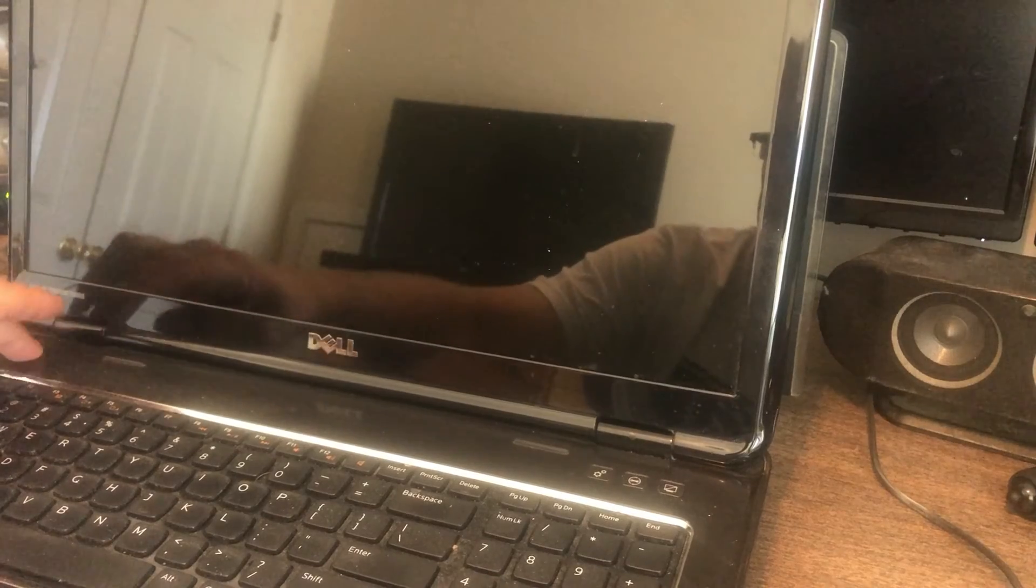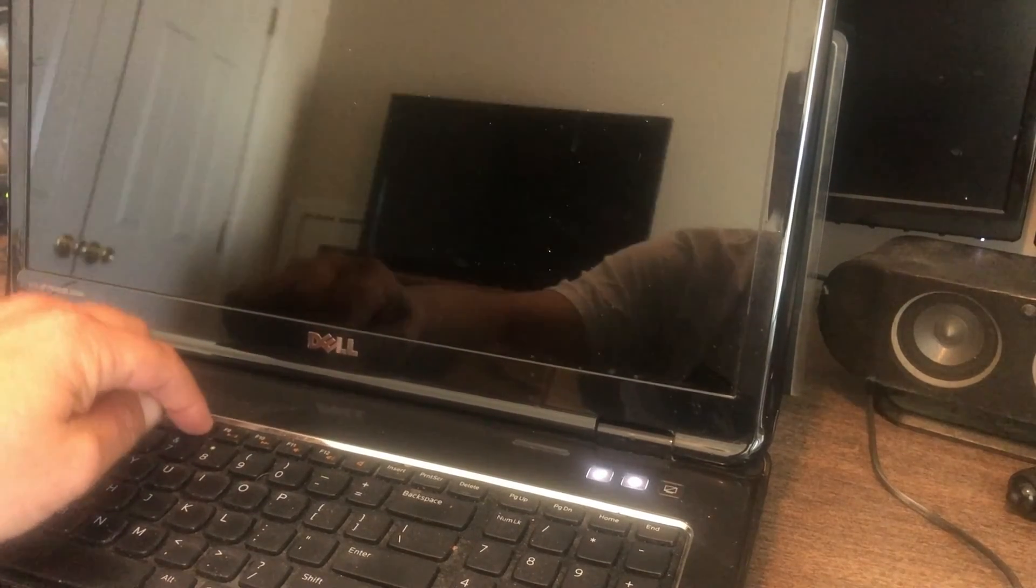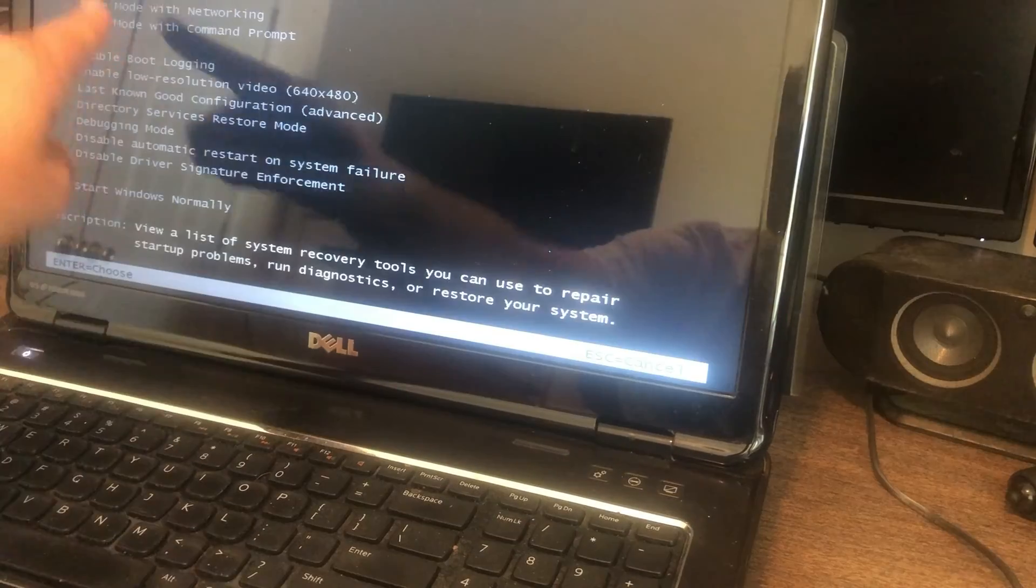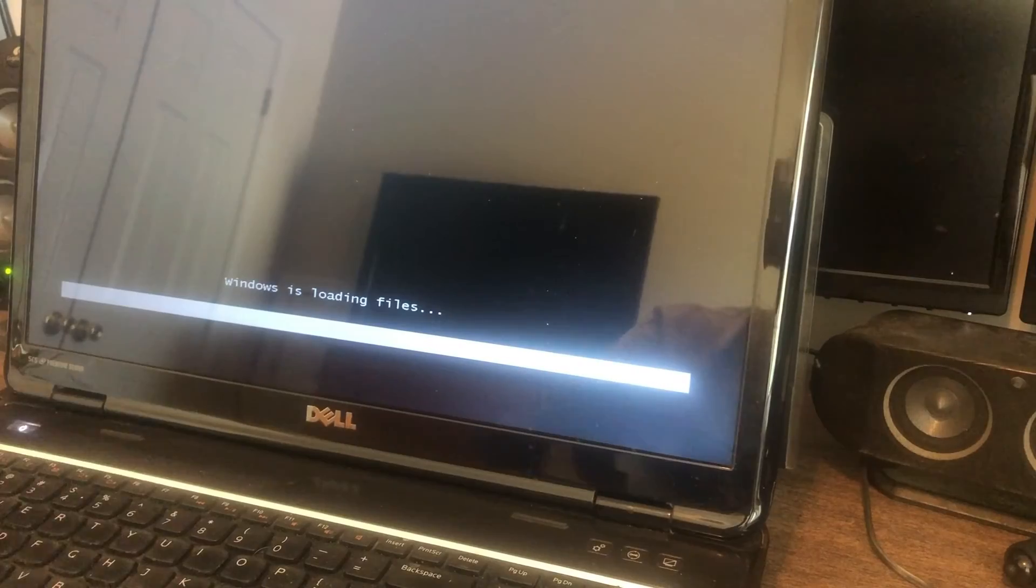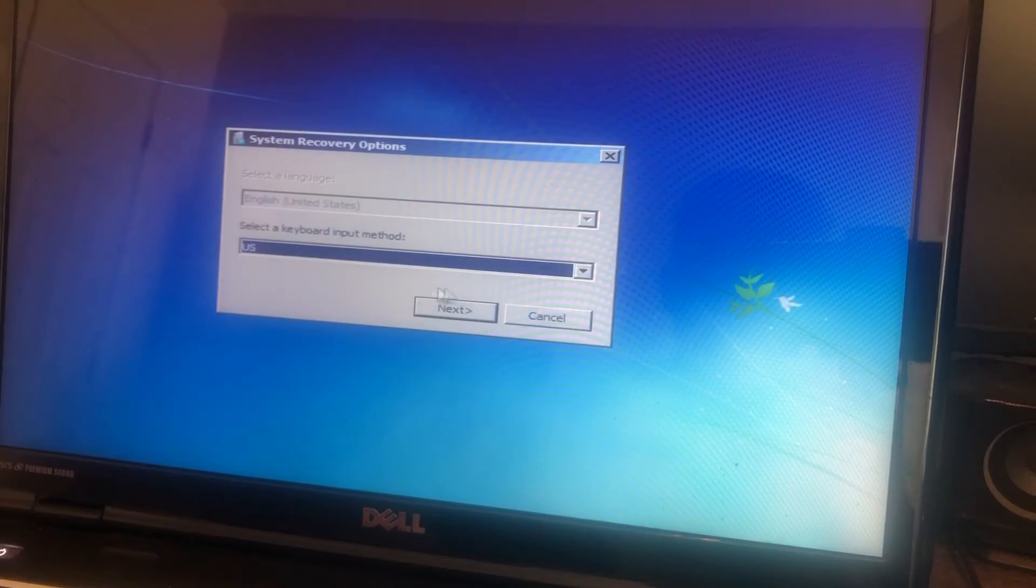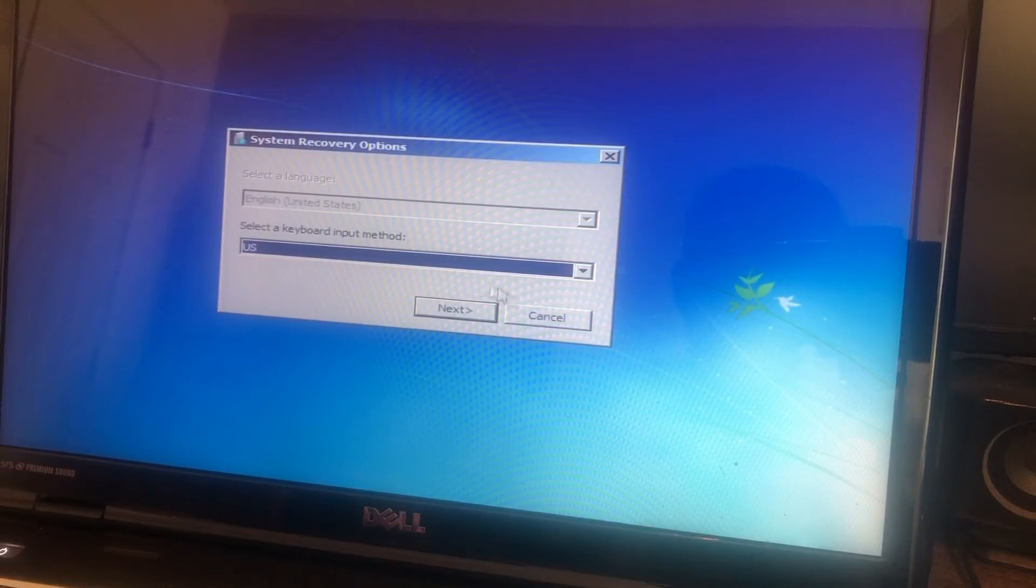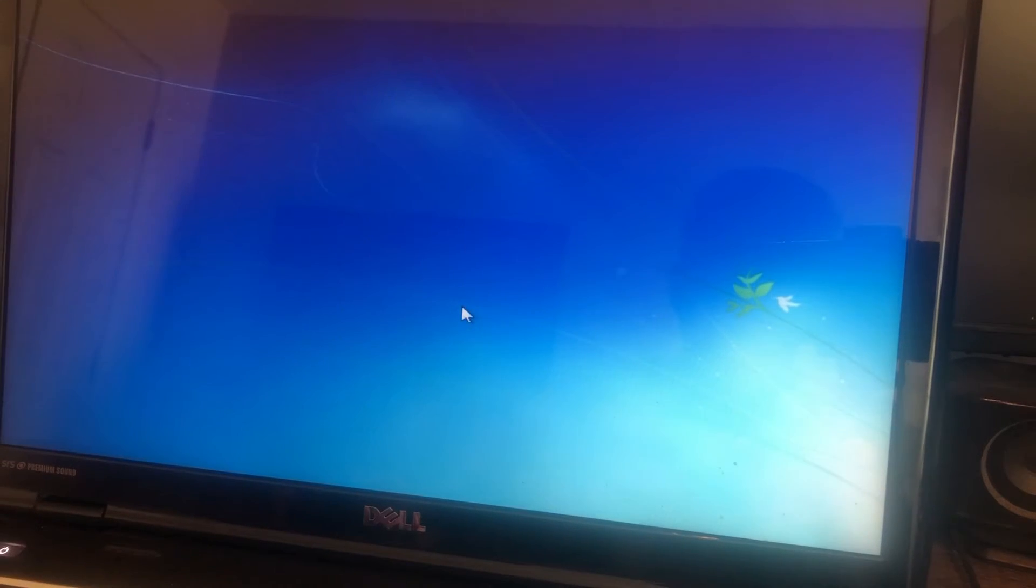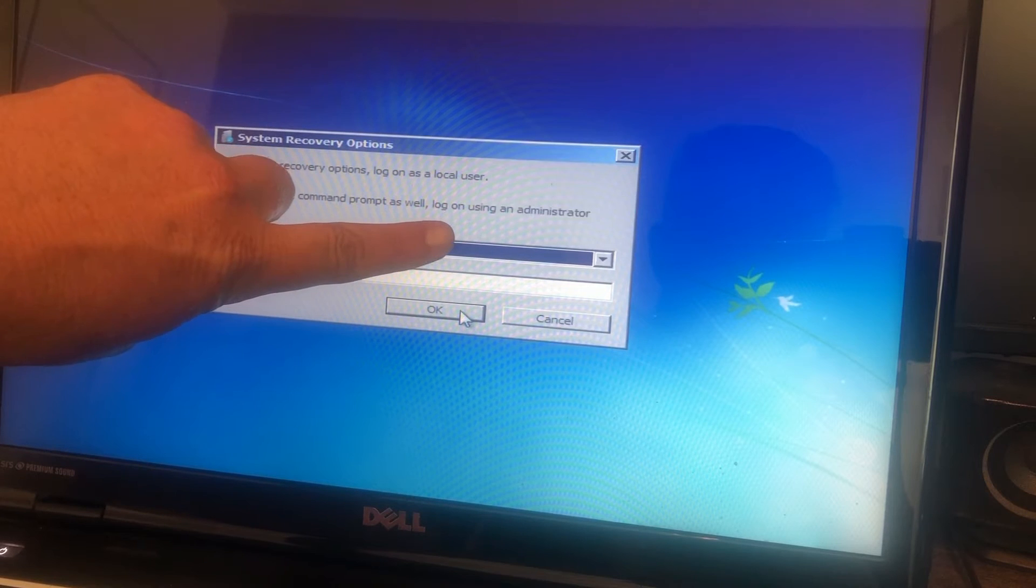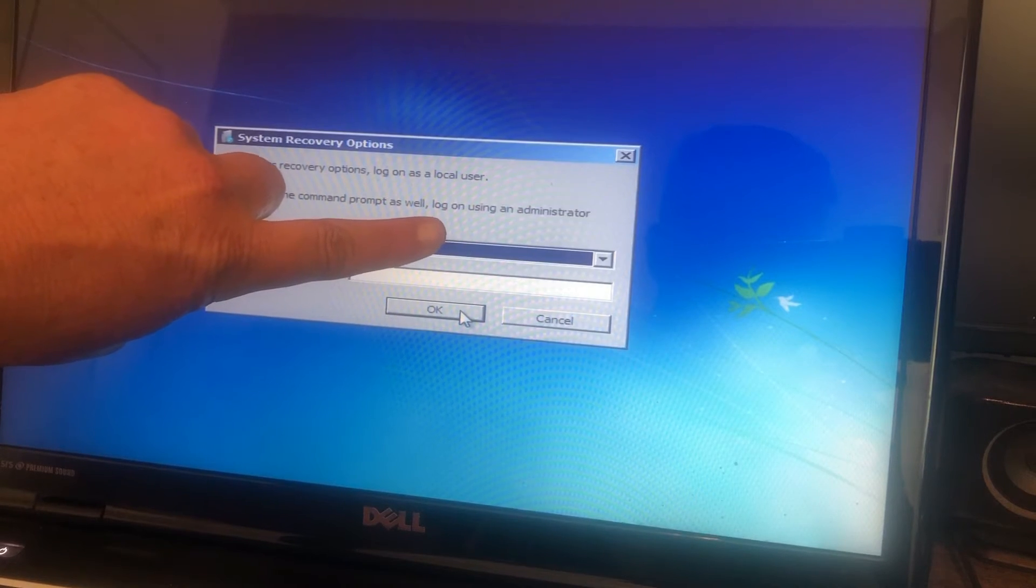Now I'm going to do the same thing as if I'm going into safe mode but I'm going to choose the repair your computer option, the very first option at the top of the screen. Then what that does is that loads the Windows troubleshooting guide. This menu comes up as if you're going to do a complete system recovery. Next step, just click next. If there's a username and password, you just select the username, type the password, click OK.